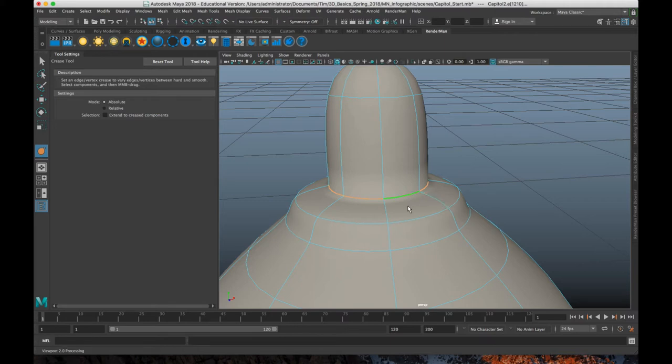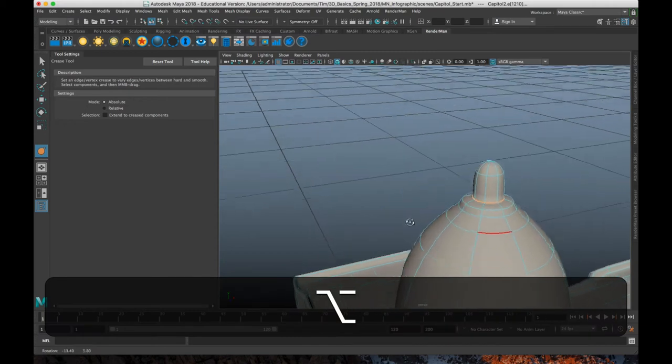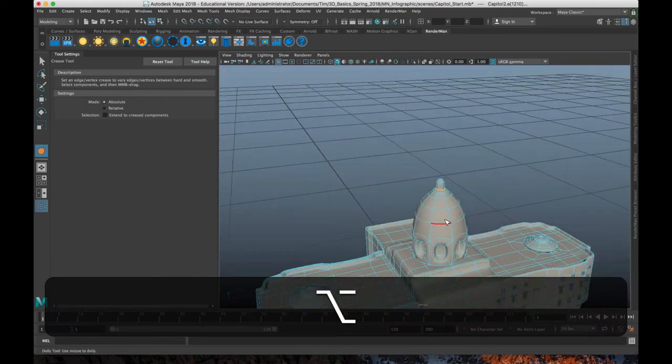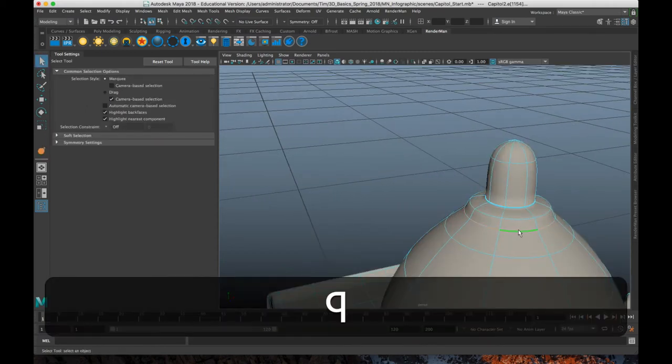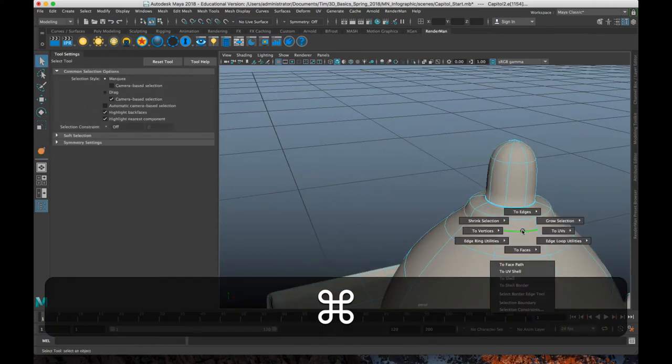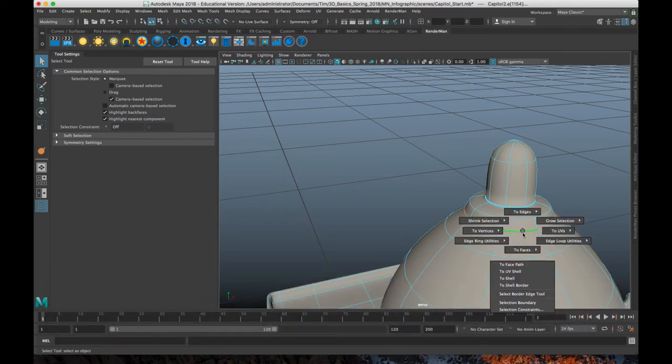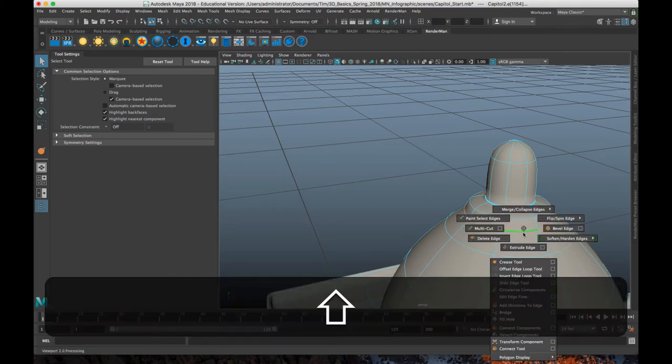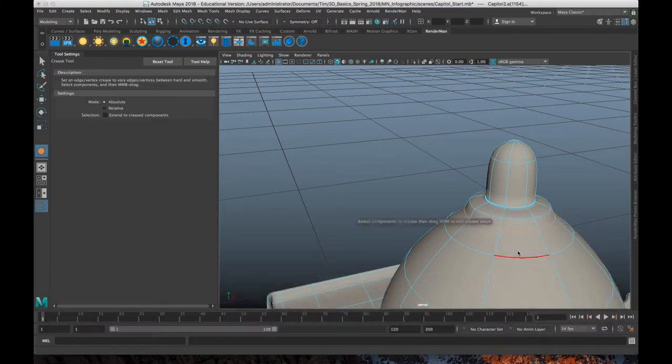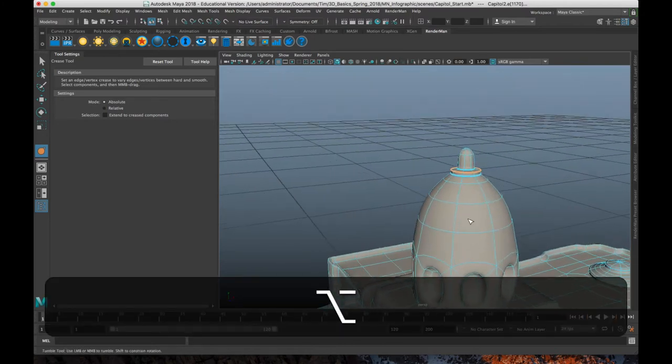Which is why I don't like to use this for things that I'm going to see close up. But for more minor details, it works pretty well. So you can select, let's do this one as well, for a little extra practice. So shift, right click, crease tool, middle mouse, click and drag. And maybe this edge too. All right.